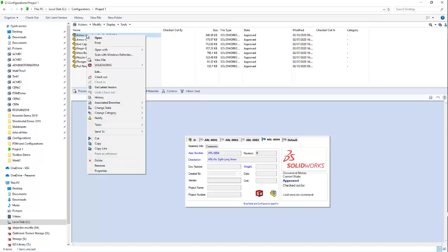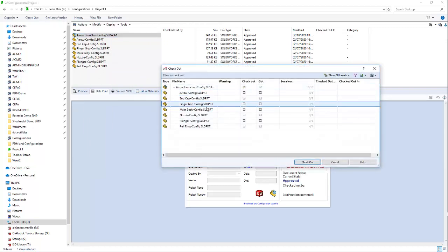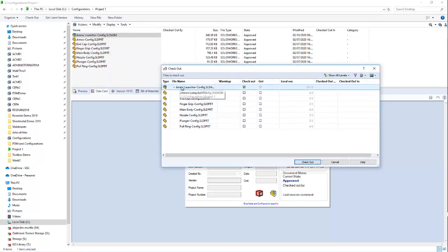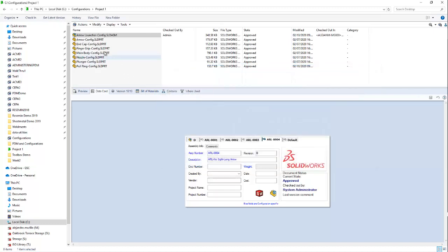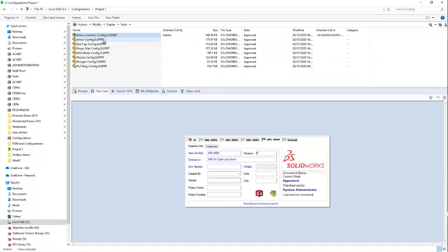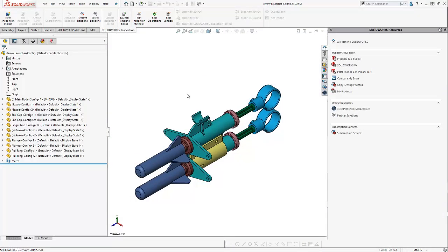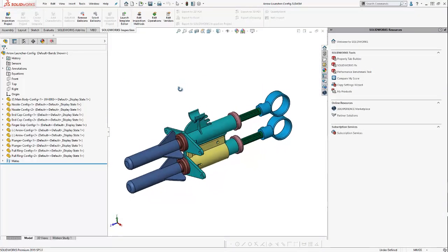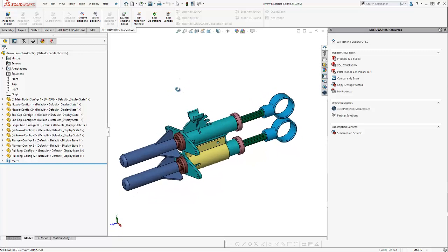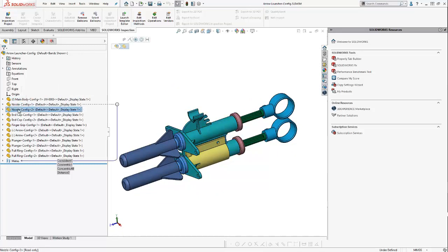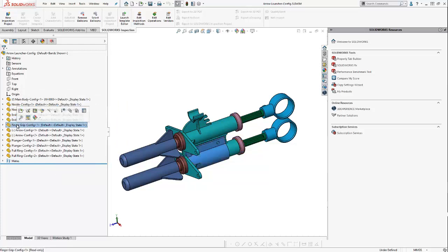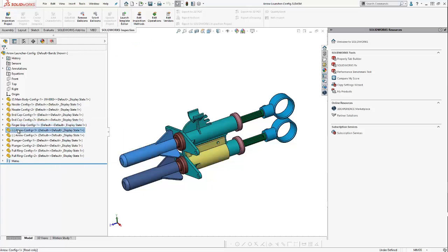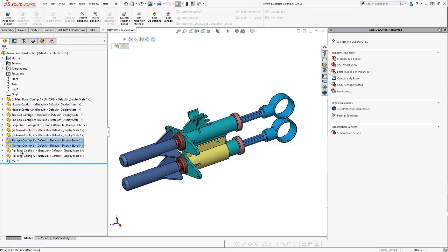So, in order to make this configuration, I'm going to check this file out. Now, we're going to make the change to the Arrow Launcher. Now, the components are going to change. And I'll go ahead and open it. And here we have our Arrow Launcher, which is composed of various components. I have a main body. I have two nozzles. I have two end caps. A finger grip. Two arrows. Two plungers. And finally, two pull rings.